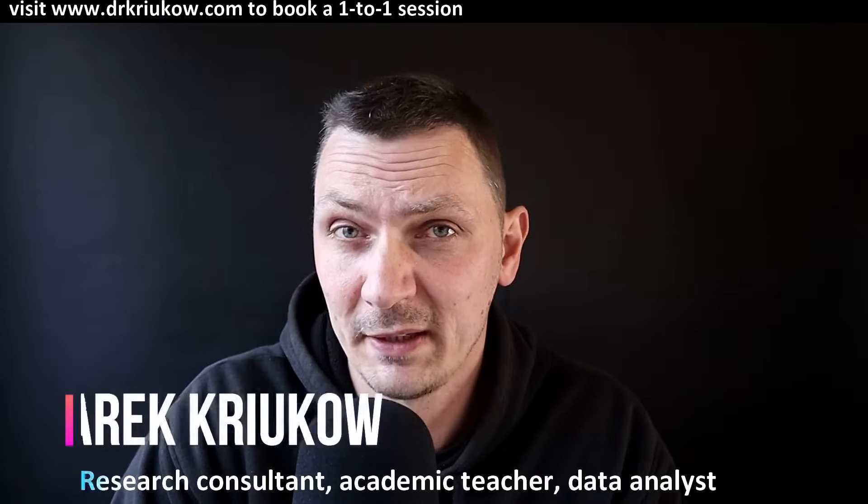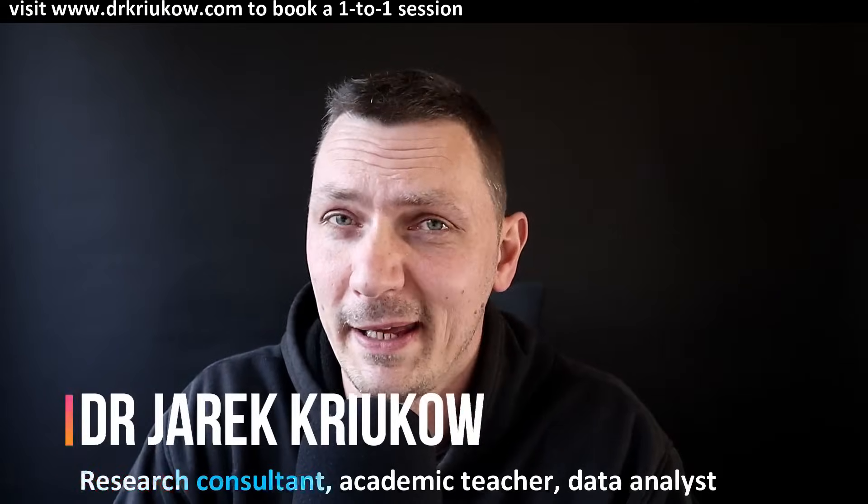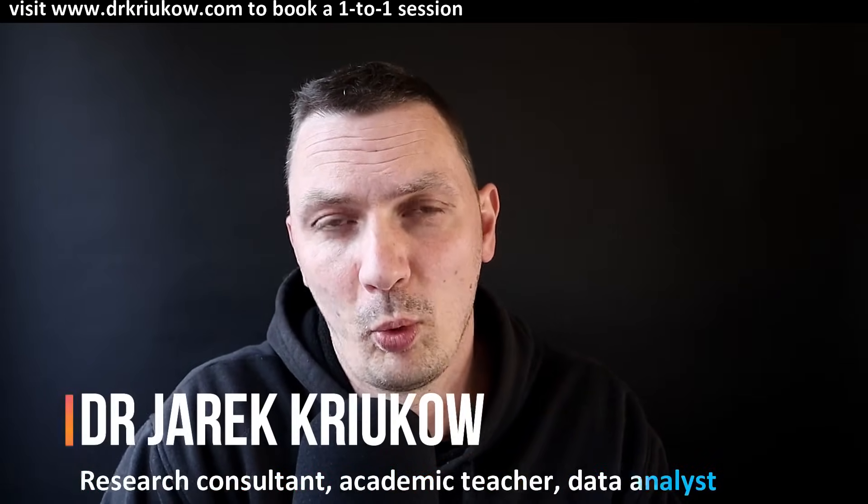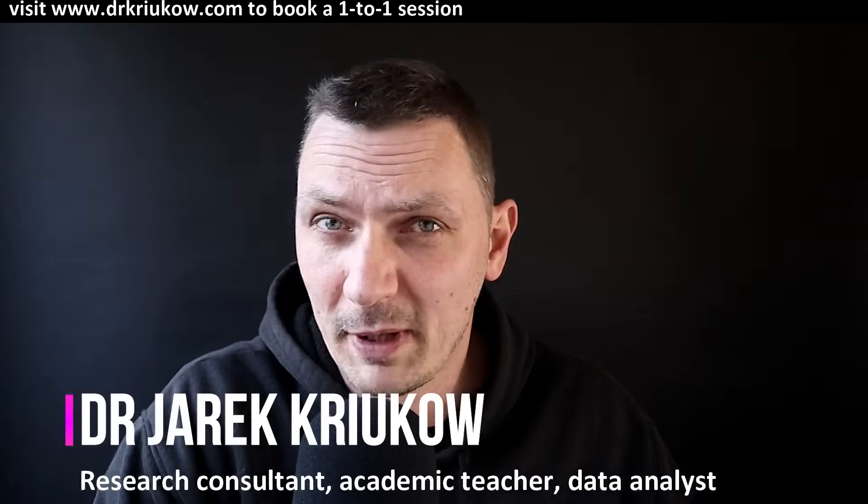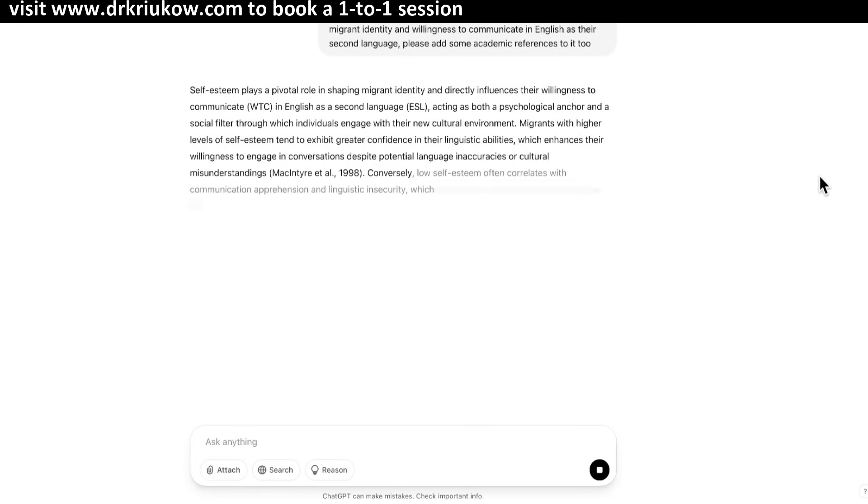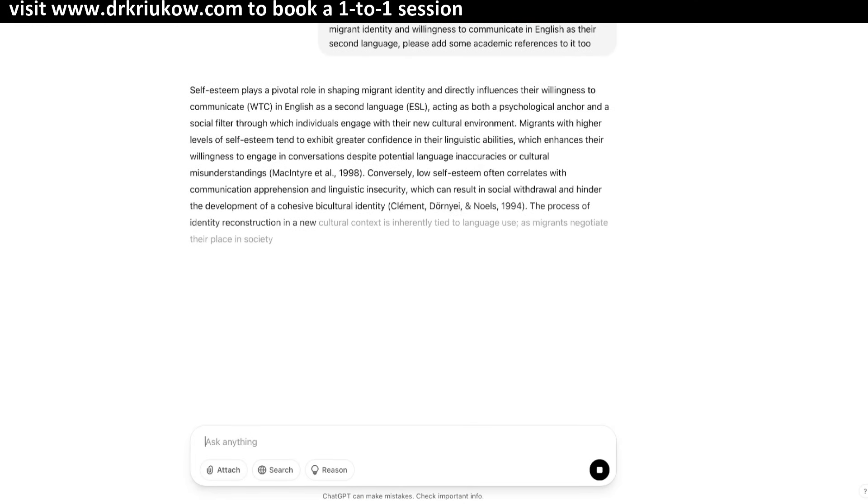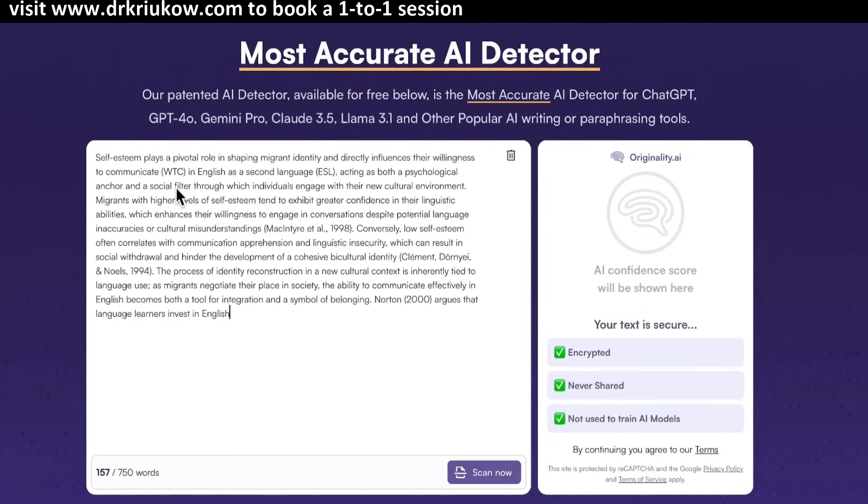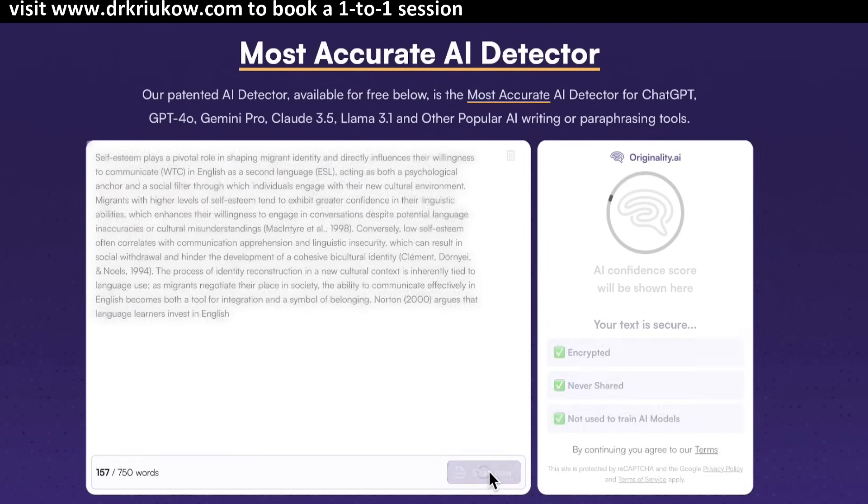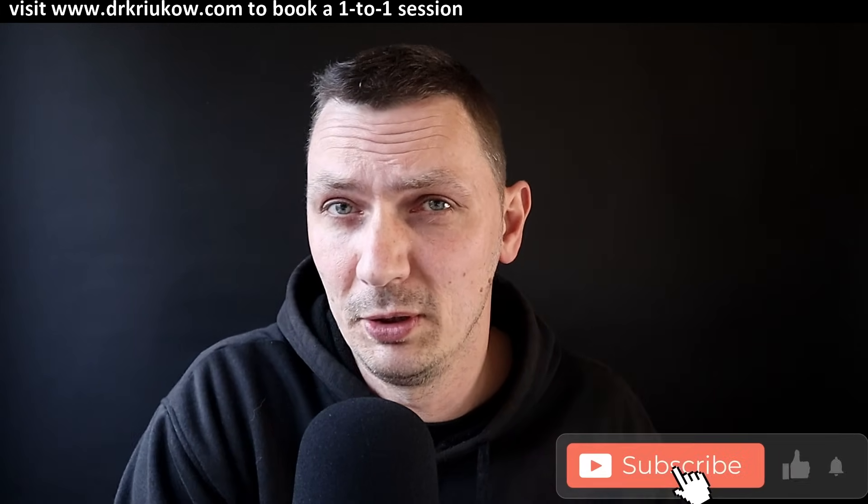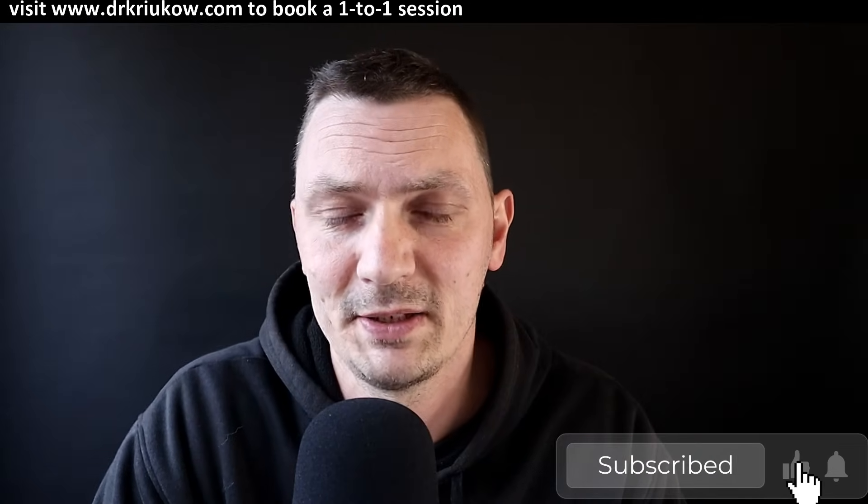So by the end of this video, we'll have full understanding of how AI detectors work. So what exact elements of our writing do these AI detectors pay attention to? If you've been using ChatGPT or some other AI tool to support your writing or to write some paragraphs for you, now you don't want to be flagged for AI-generated content.